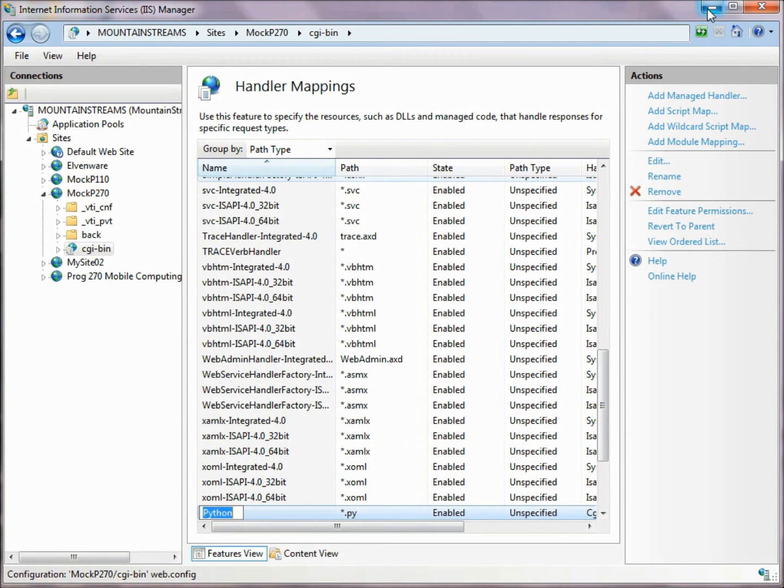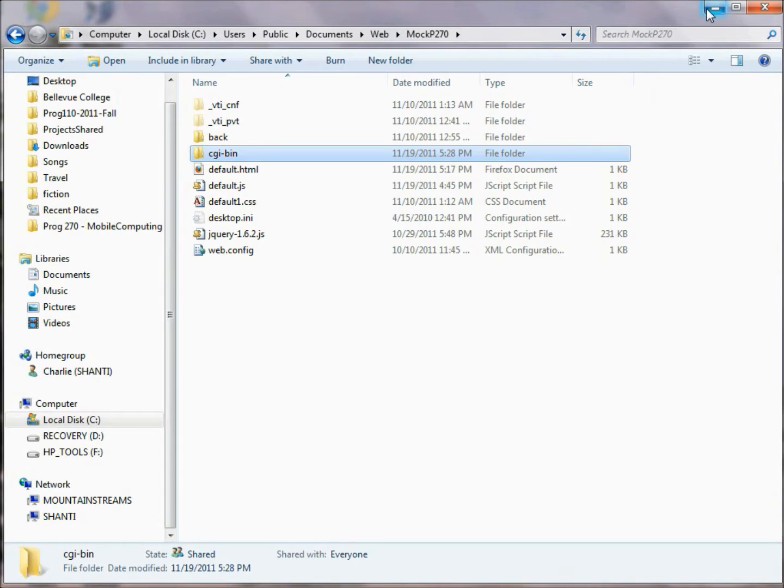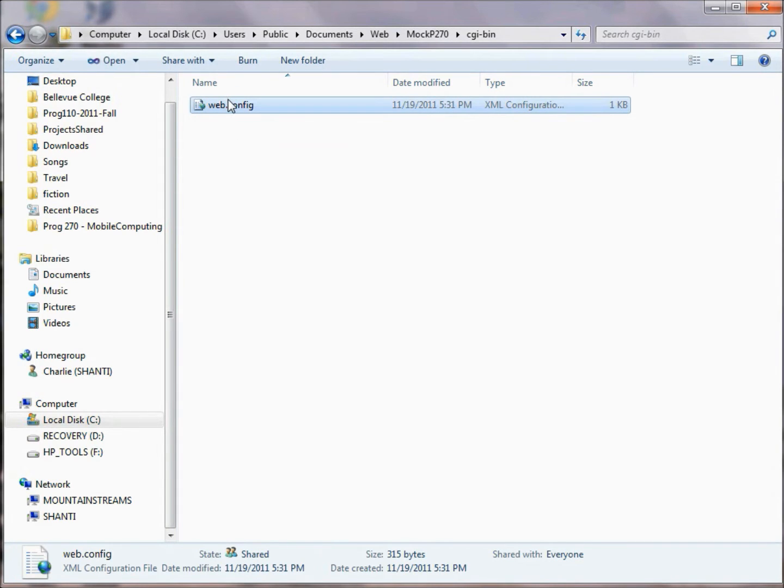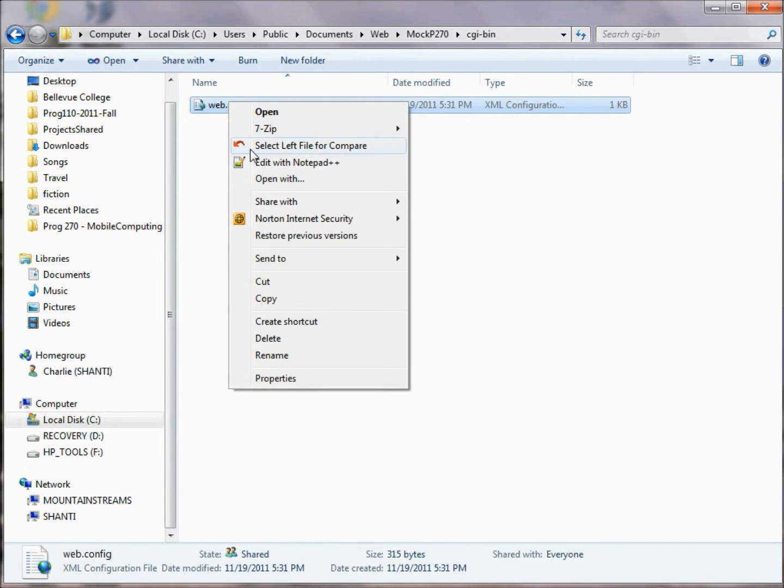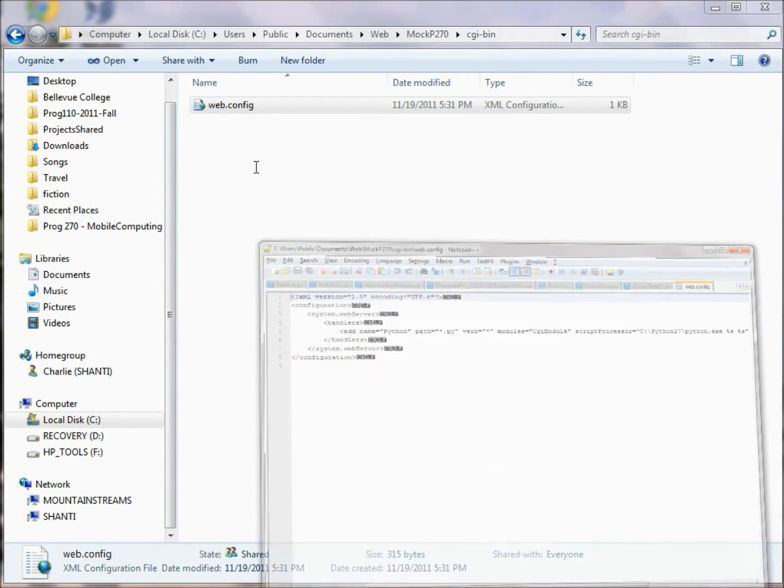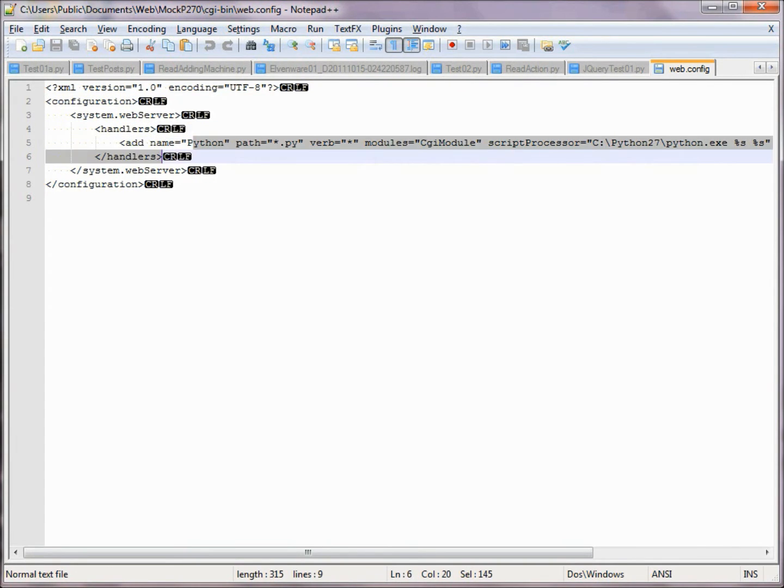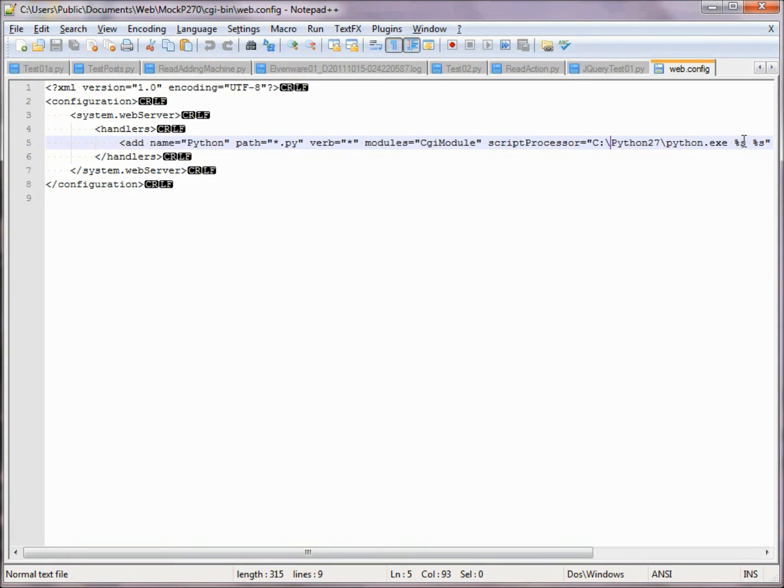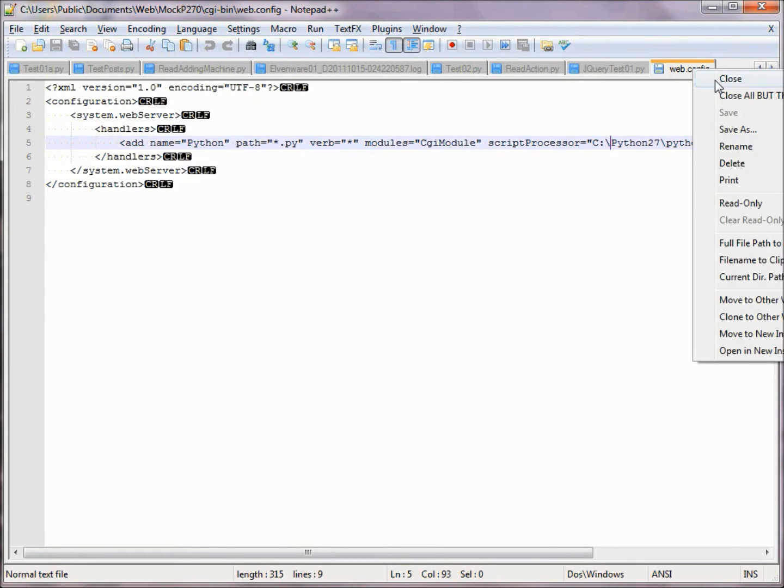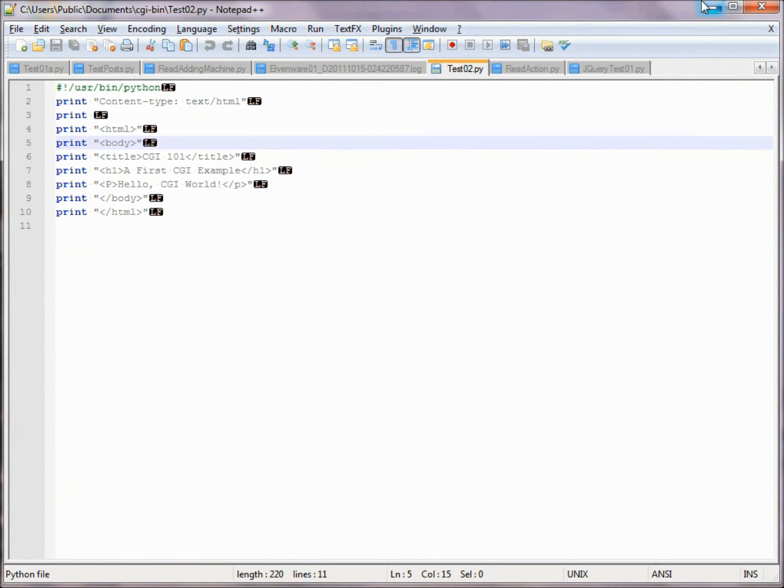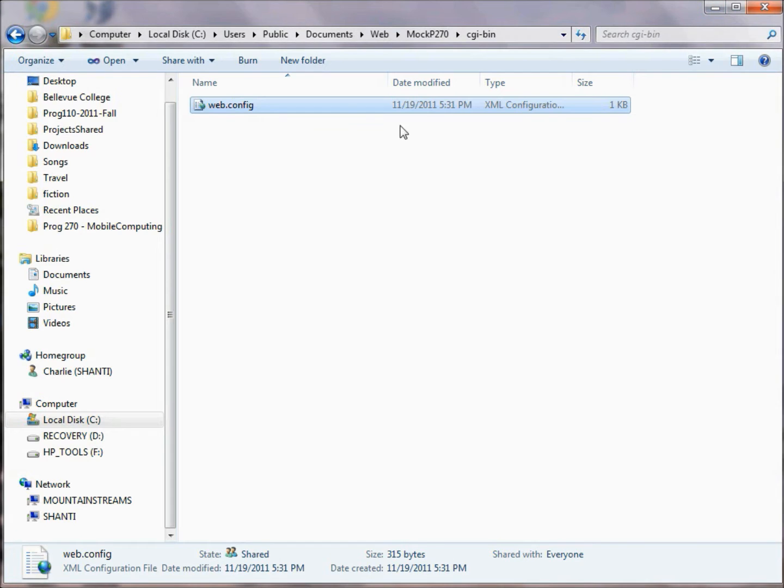And when we did that, it's sort of interesting to see what was happening behind the scenes. This web.config file was created. And if you look at it, you can see that it has all the information we just passed into it. Here's our Python, Python.exe. In other words, it's this web.config file that really ends up being the tool that tells IIS to do something special in this directory.